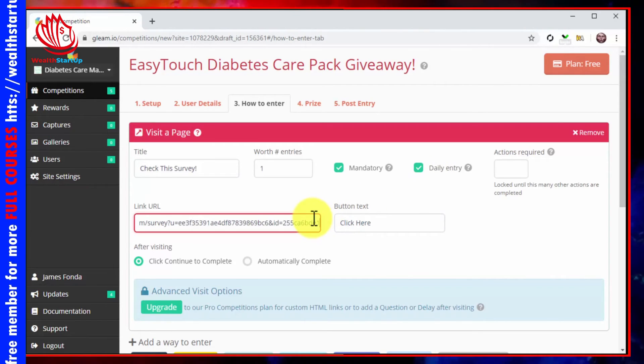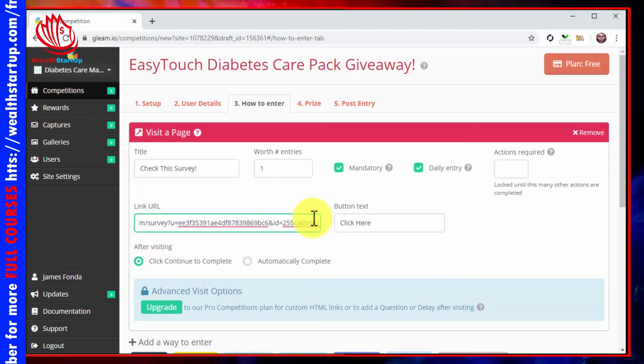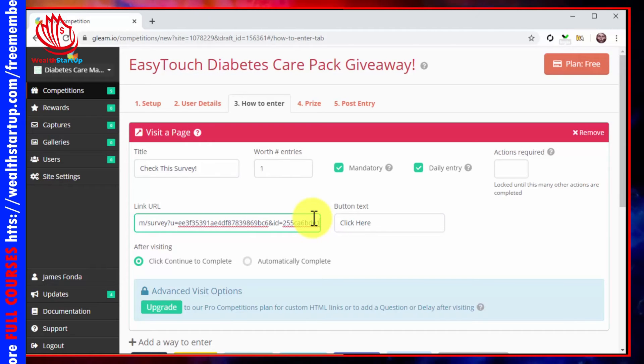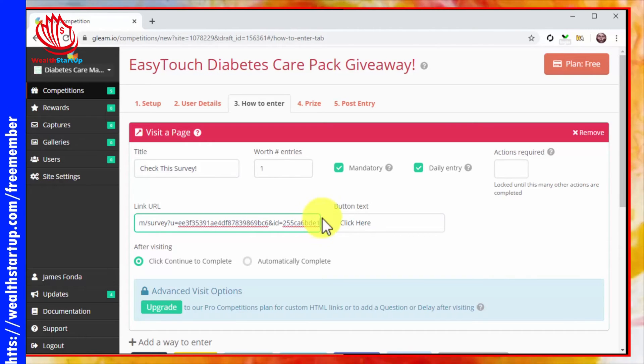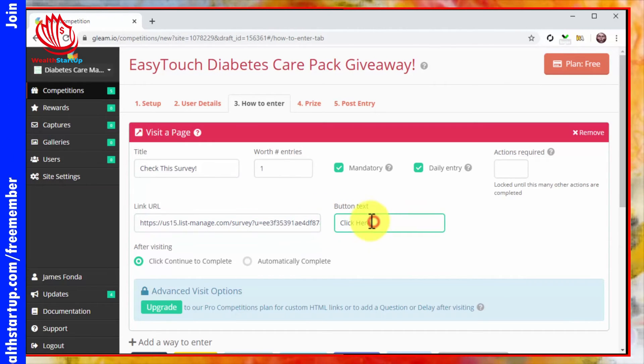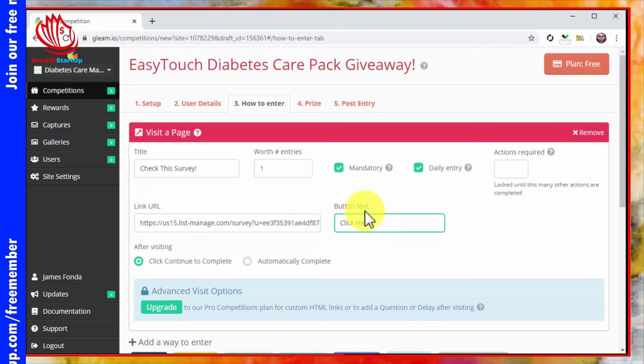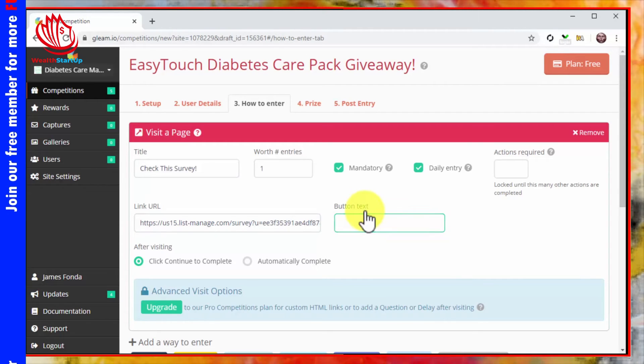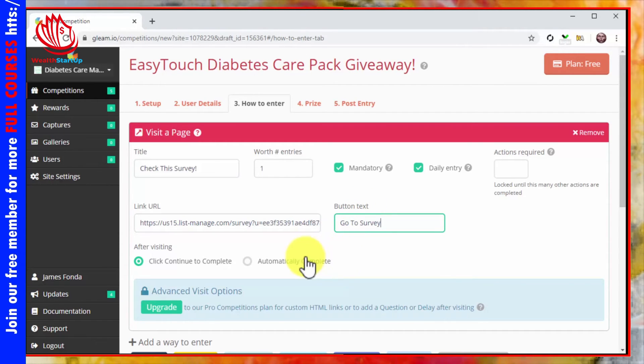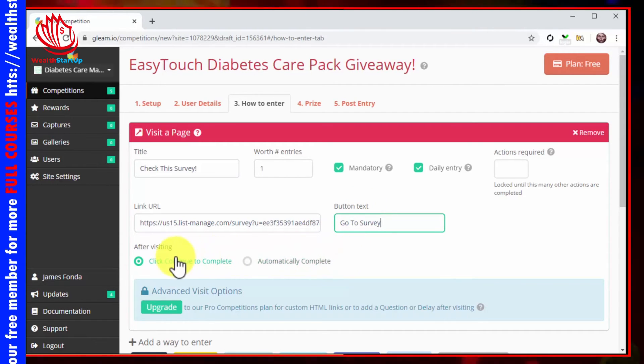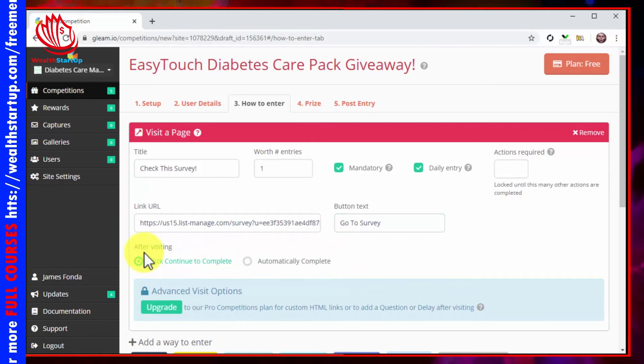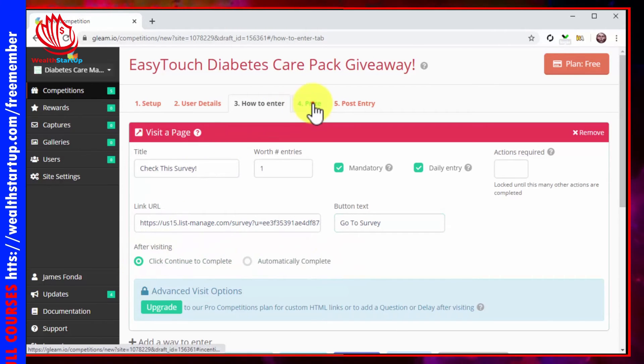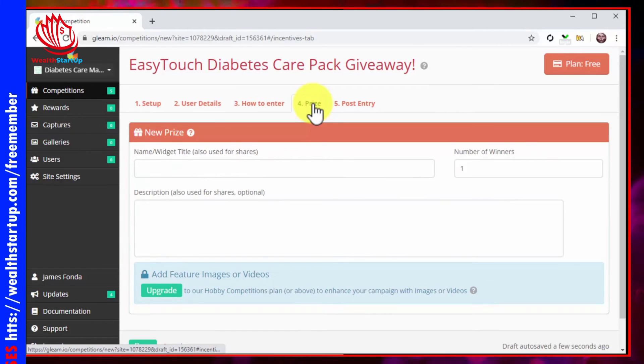Now enter your landing page, survey form, or other lead capture page URL into the link URL field. Then enter a custom CTA button text into the button text field. Make sure that click continue to complete is selected under after visiting, and then click on the prize tab.